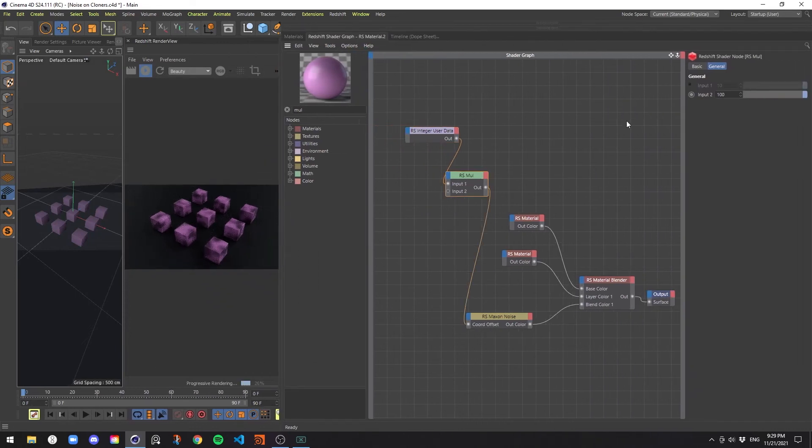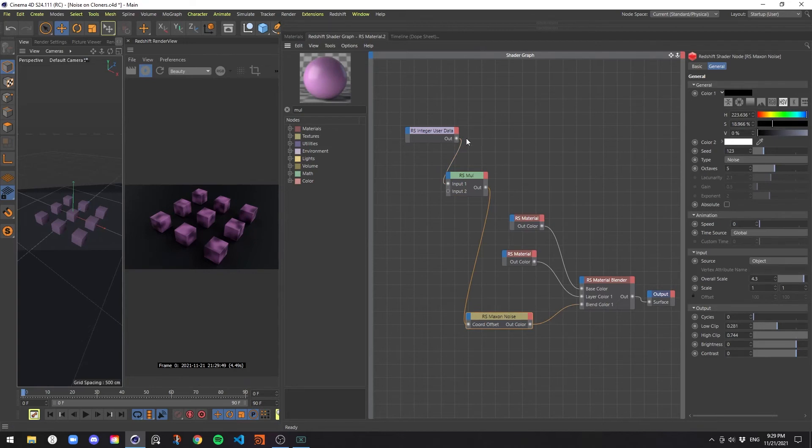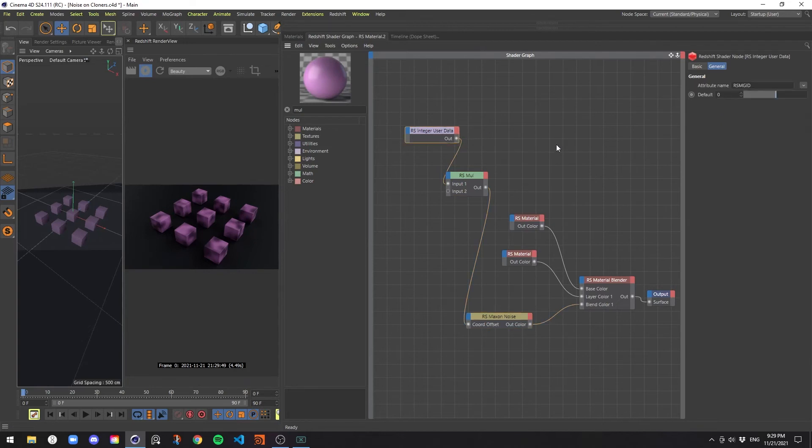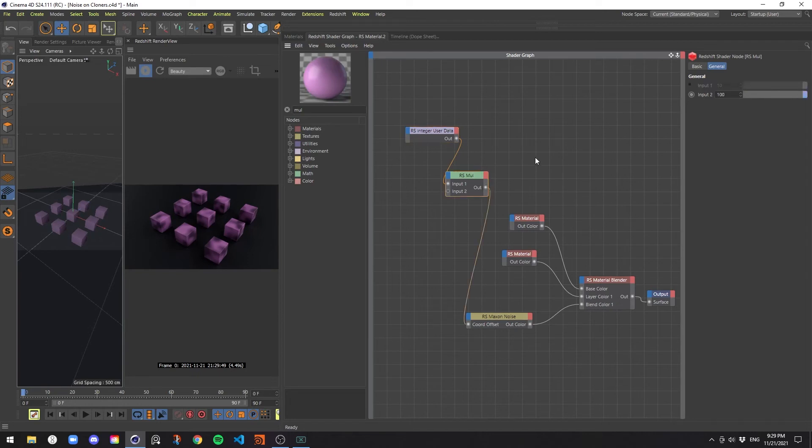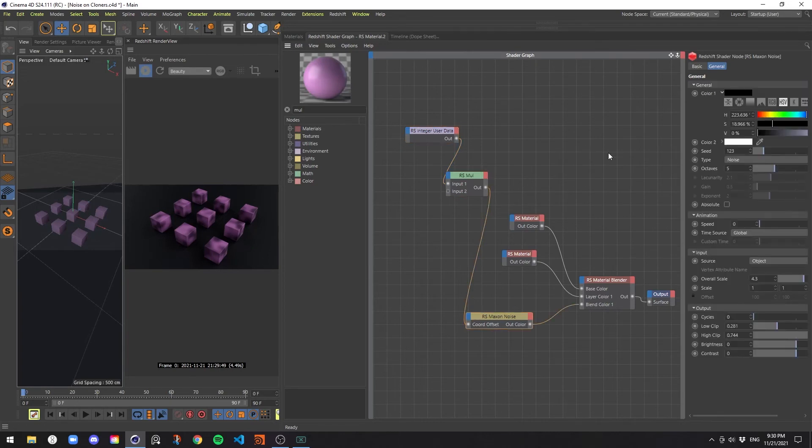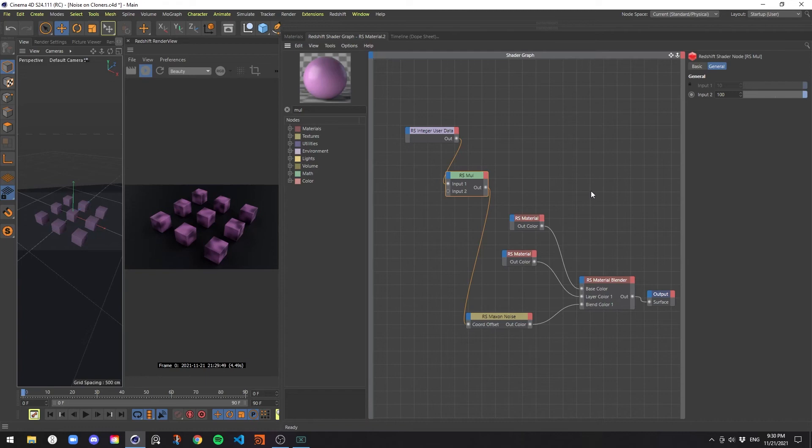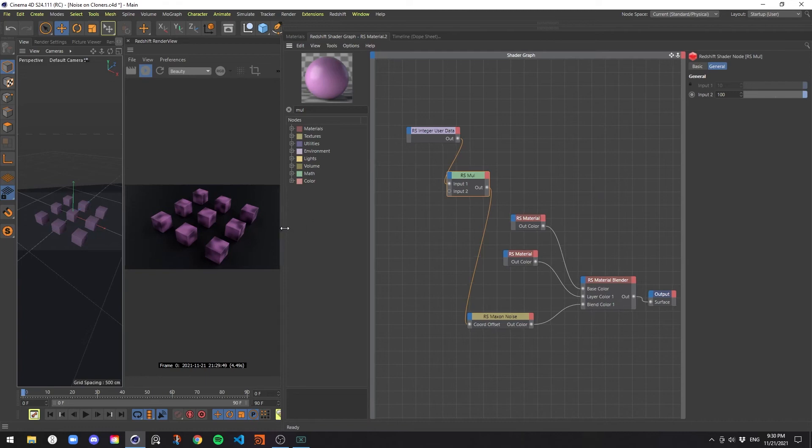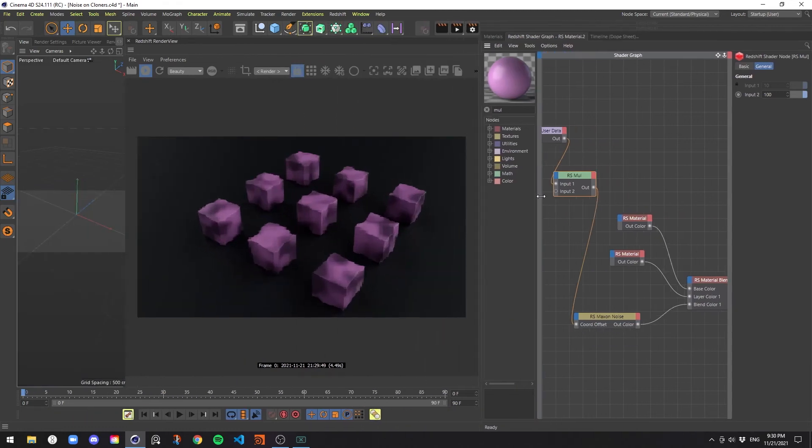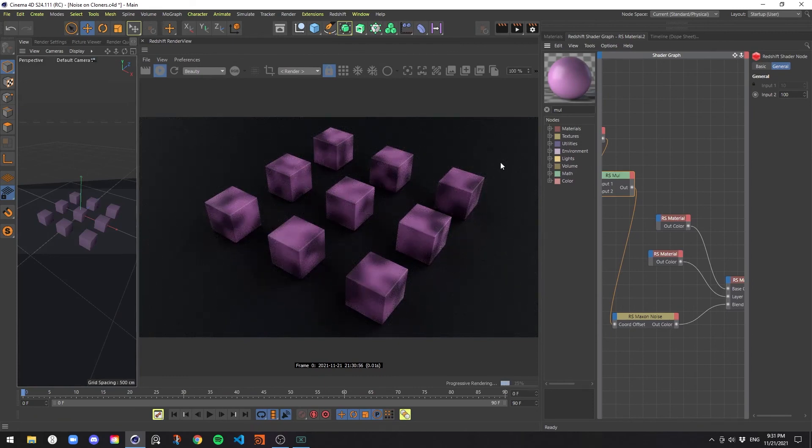We take that object ID, multiply it by 100 to make sure that there's a large enough gap in between each of the numbers, and then we pipe that into the offset. For instance, the first object is zero times 100, so that gets offset by zero. The second object is one times 100, which gets offset is going to be 100 in all three axes. And then two gets multiplied by 100, which is 200, three to 300, and so on and so forth. The end result is that all our clones have textures that are offset by different amounts.